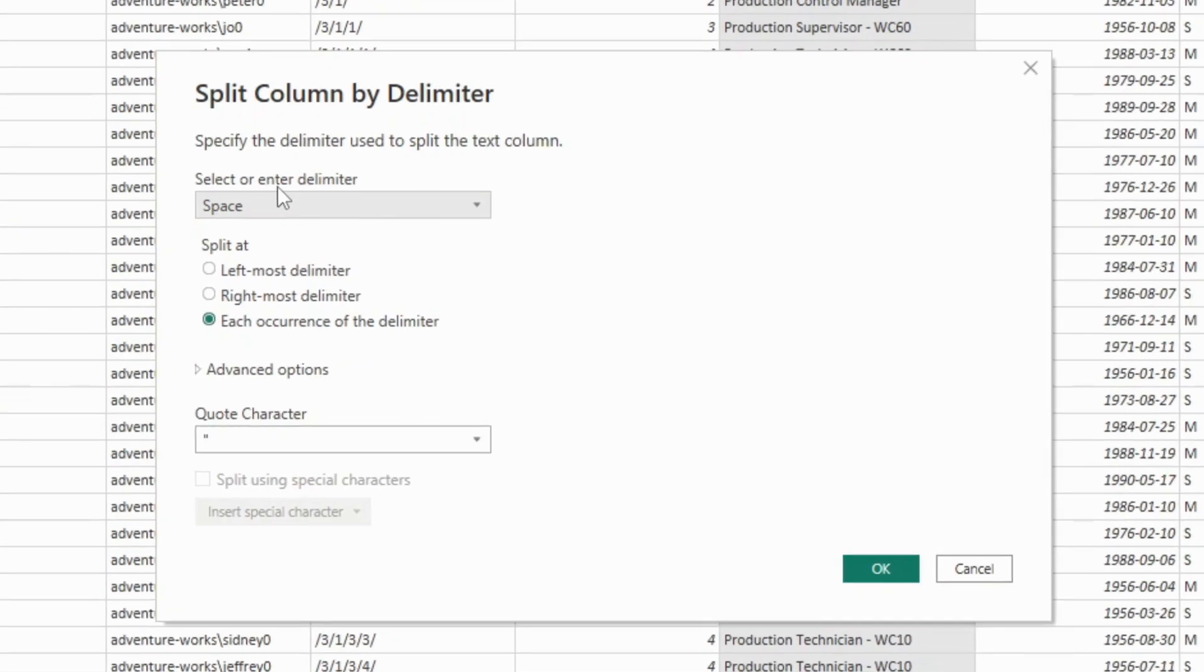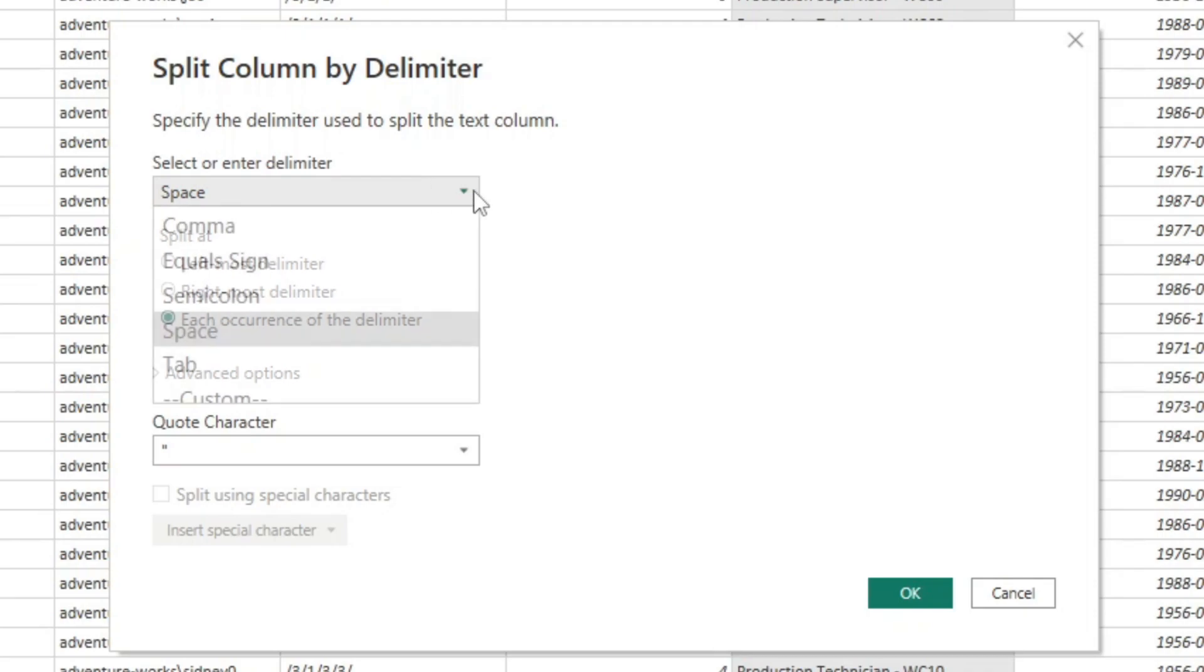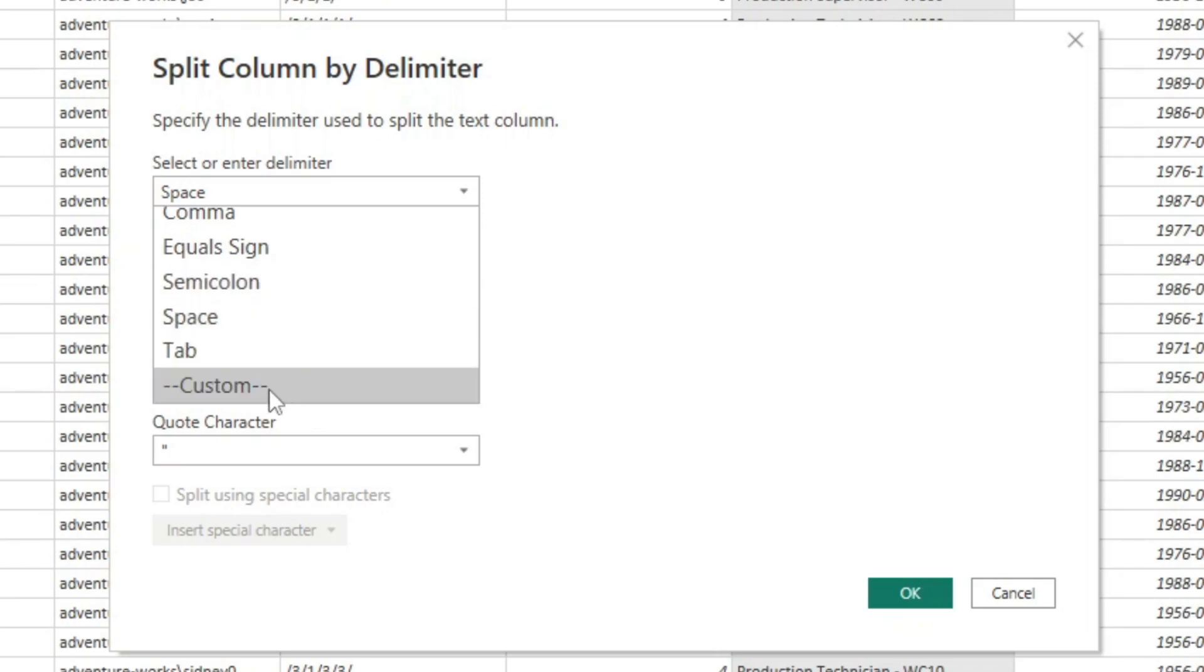And it allows us to either select a built-in delimiter or choose a custom delimiter. So if I expand this down here, you'll notice that we have a comma, equal sign, semi-colon, space, tab, or custom.